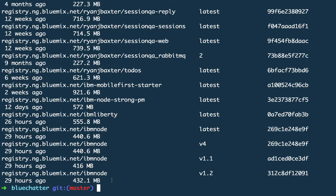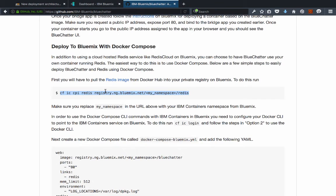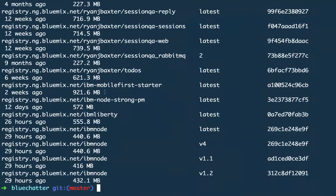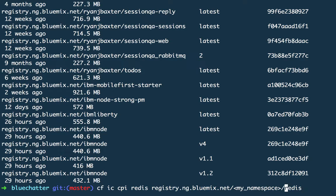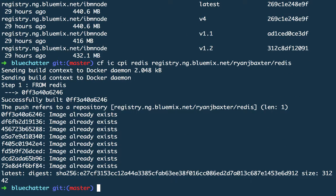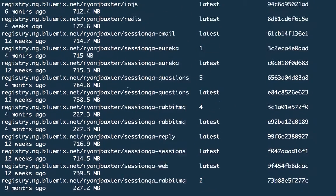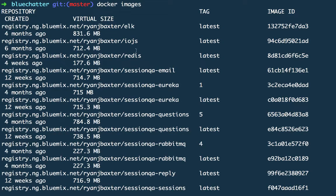Now let's run the command to copy the Redis image into our private registry in Bluemix. Copy that command from the README, and make sure you replace the 'my namespace' placeholder in the URL with your own registry namespace — mine is RyanJBaxter. Now that the Redis image is copied to my private registry, I can confirm that by running Docker images, and we'll see that the Redis image is now there in my registry.